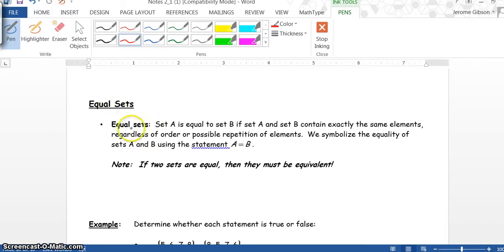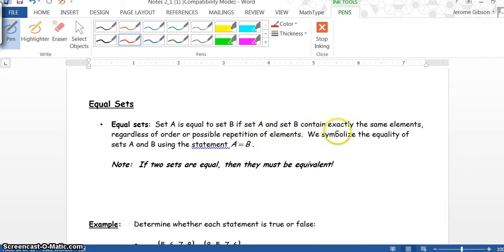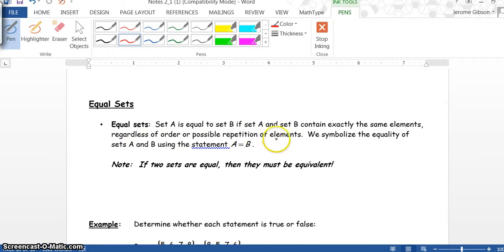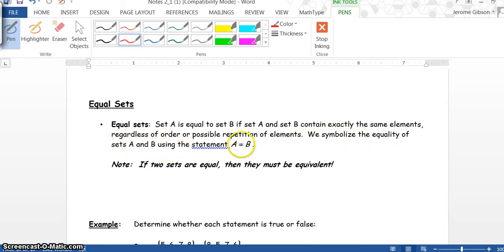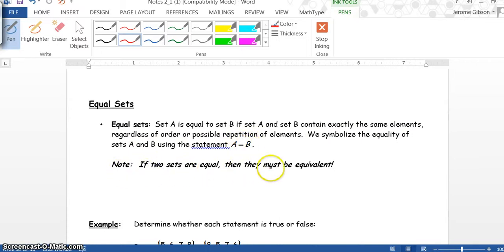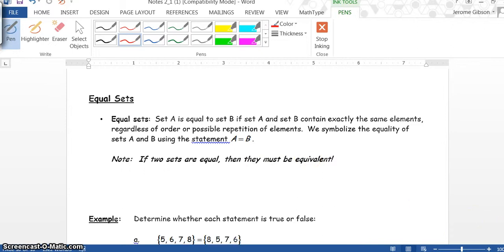Now we look at equal sets. Set A equals set B if set A and set B contain exactly the same elements, regardless of order or possible repetition of elements. We symbolize the equality of sets A and B using the statement A equals B. Note: If two sets are equal, then they must be equivalent.